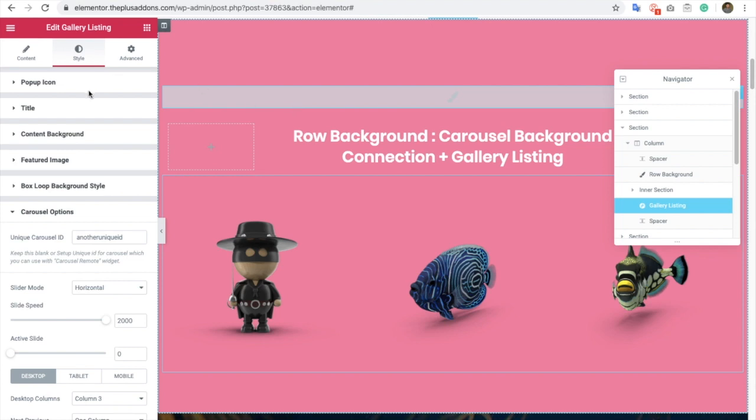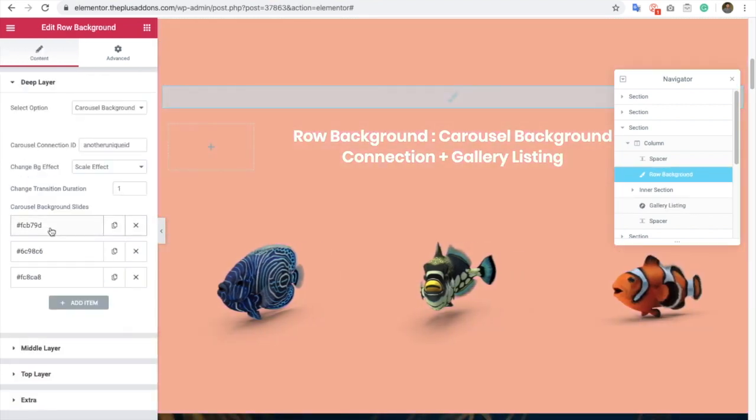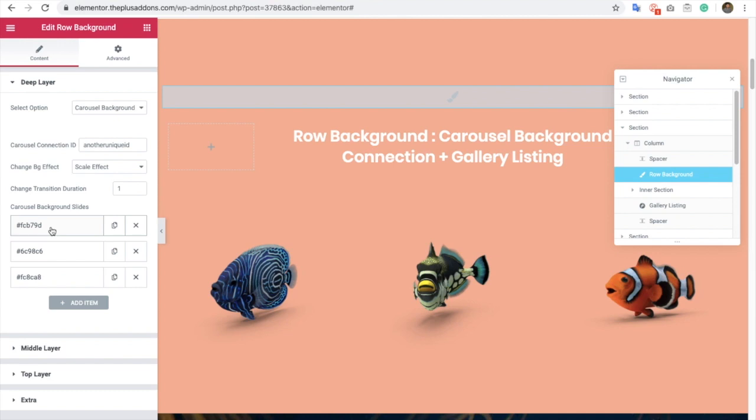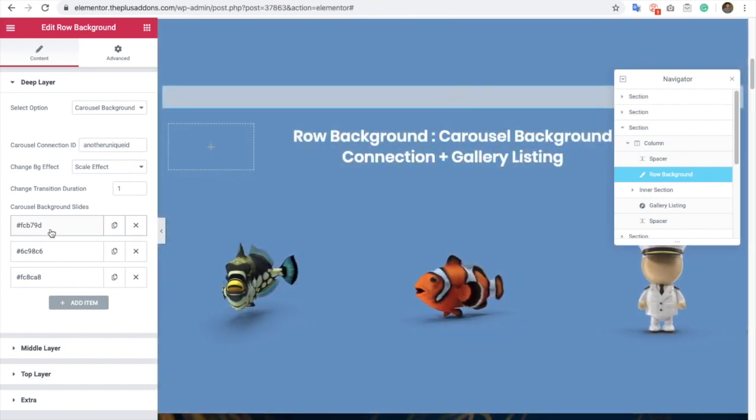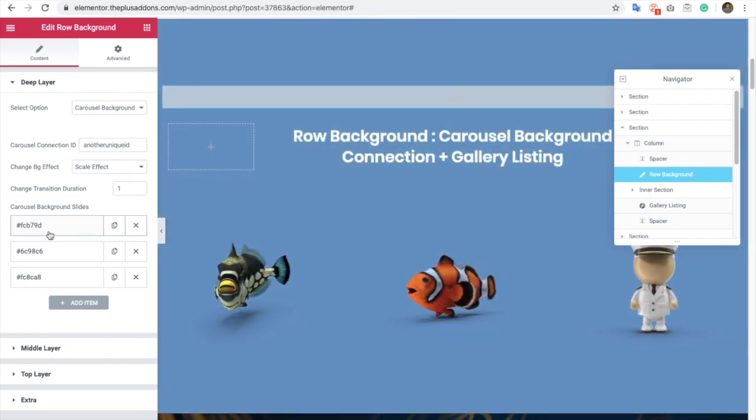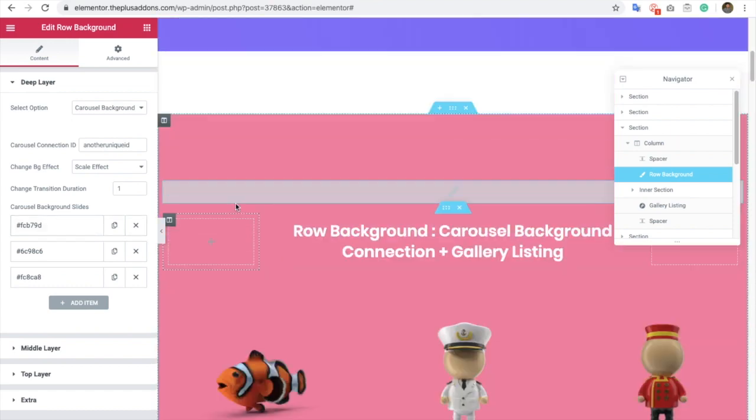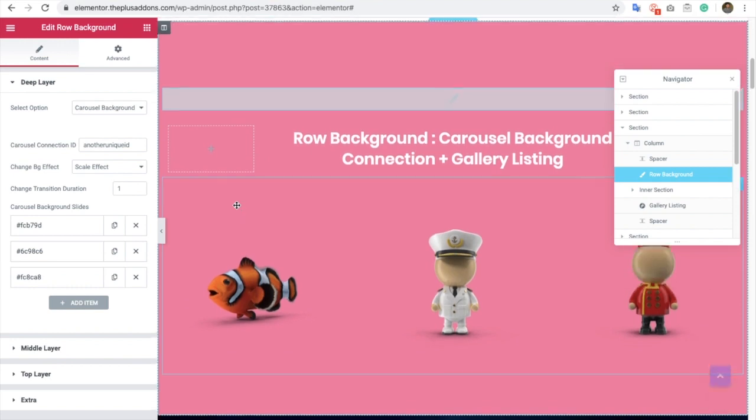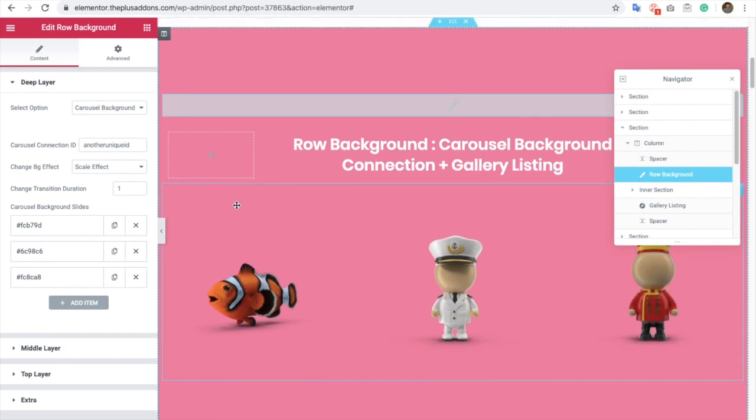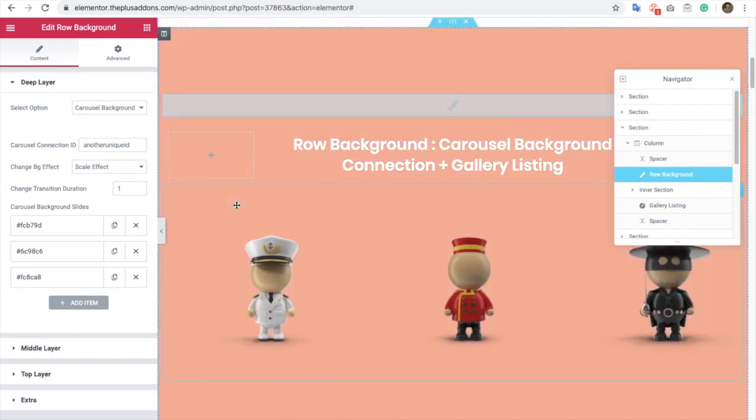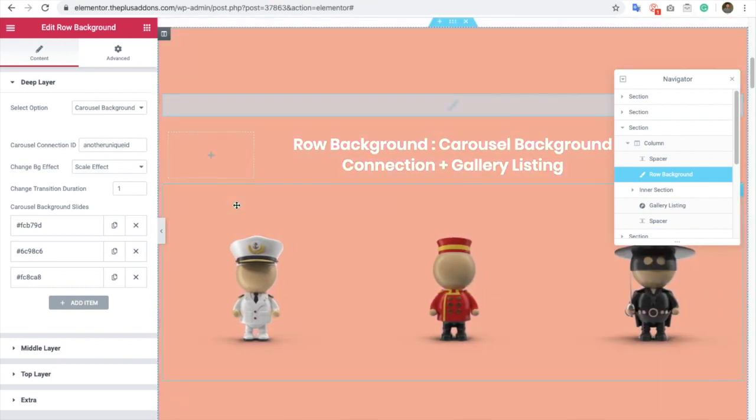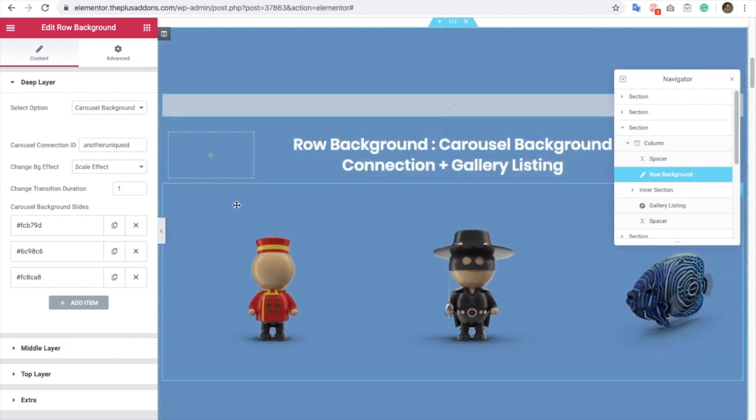So these are the settings for carousel background connection with any of your other carousel widgets. If you have any questions, feel free to reach us using the comment box below. Thanks for watching and keep crafting amazing websites. See you in the next video.